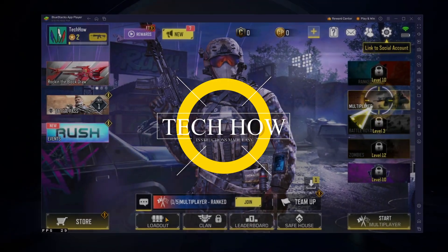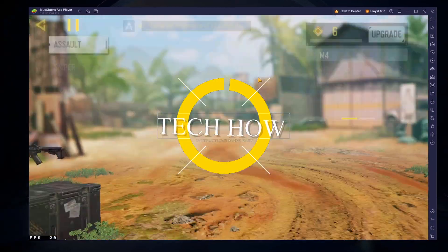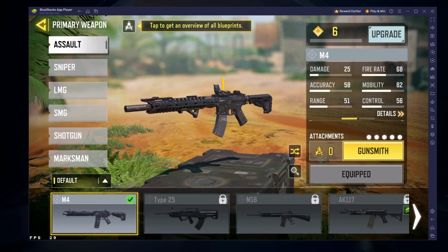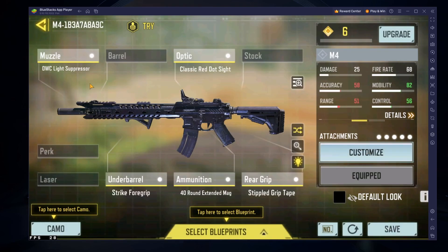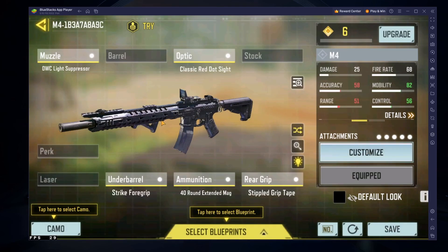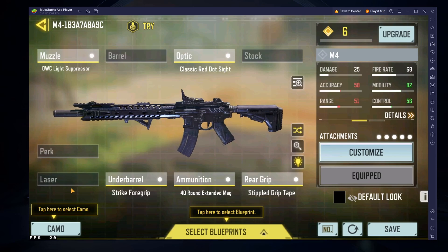What's up guys, in this tutorial, I will show you how to play Call of Duty Mobile on your Windows PC or Mac using your PlayStation or Xbox controller.